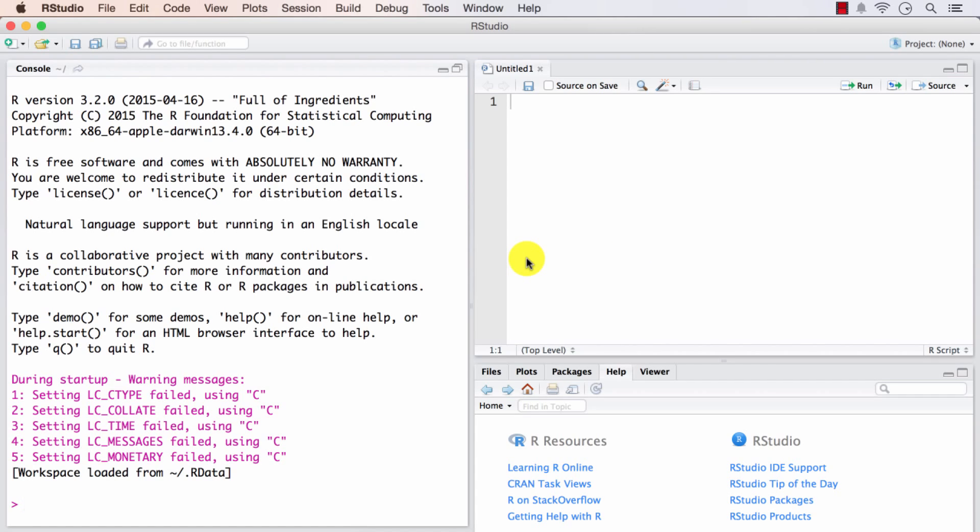You may have noticed installing RStudio is like installing any other software on Mac. The same applies to Windows as well. If you have installed any software at any point of time, the process remains the same. There is no specific tricks that you need to do to get it working.